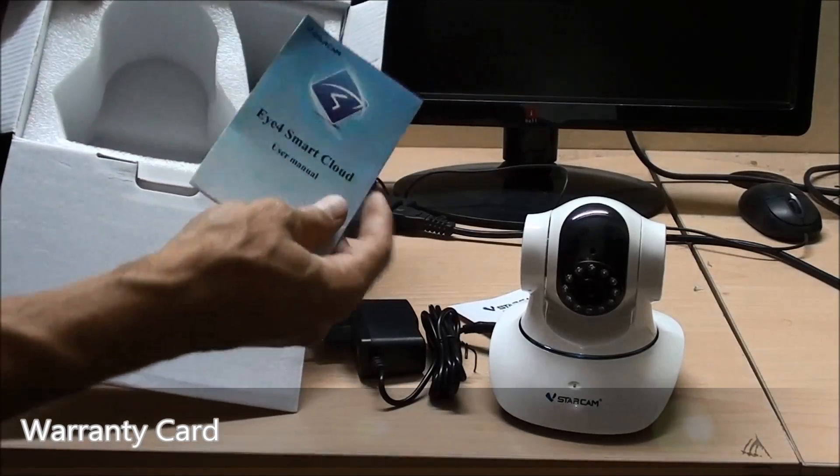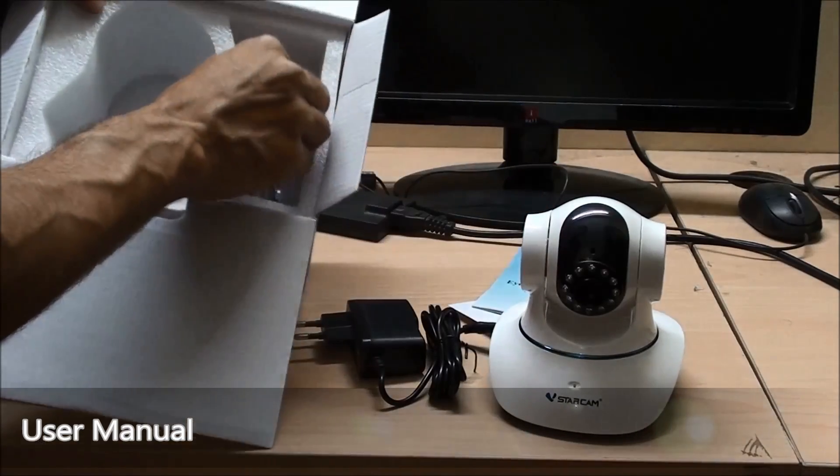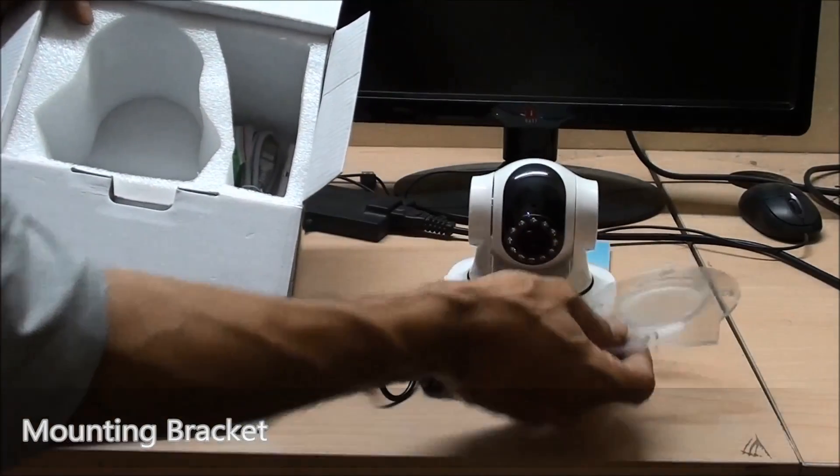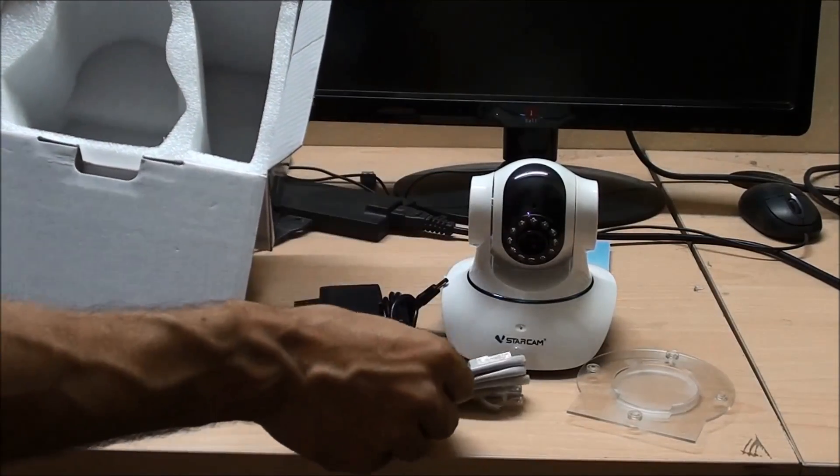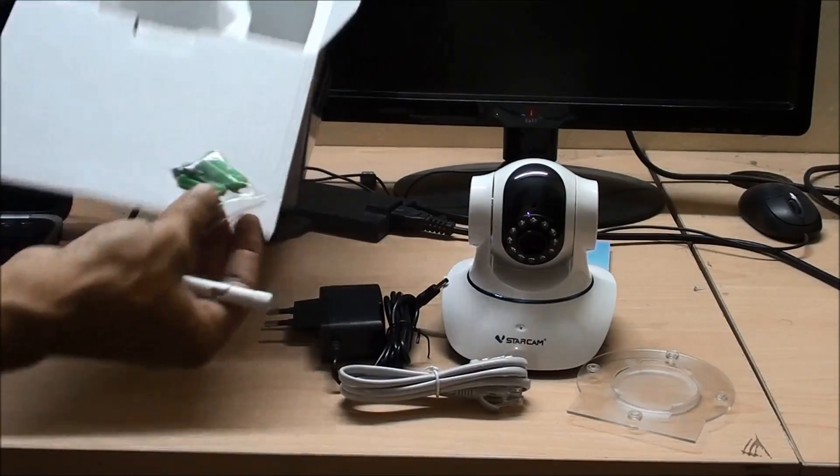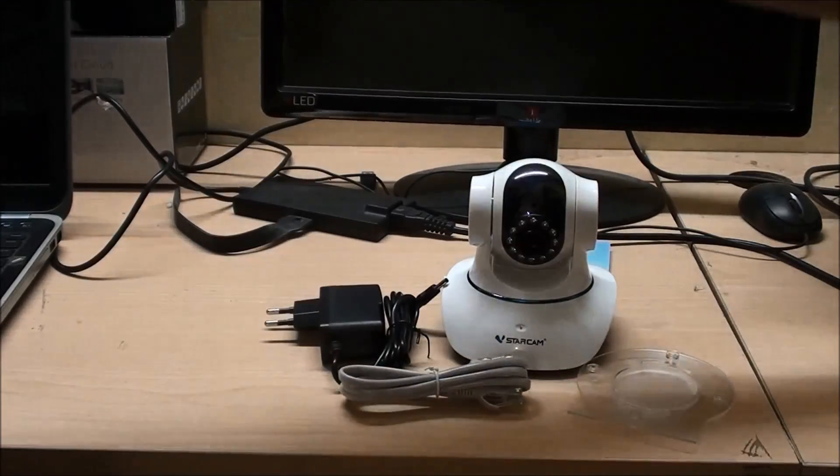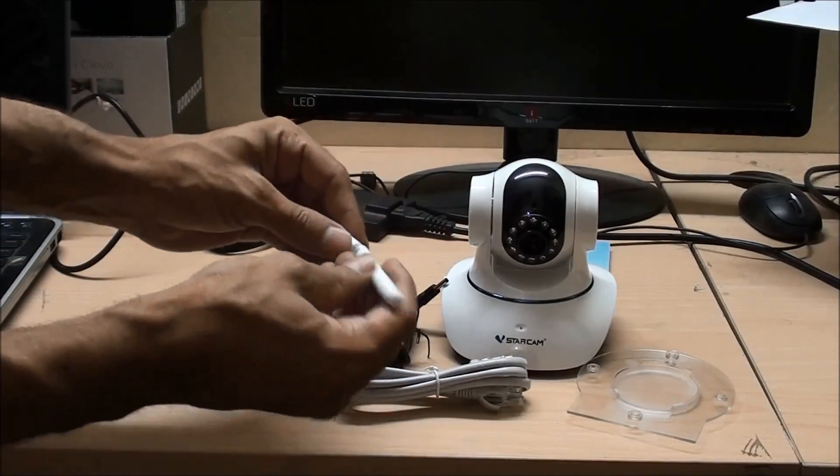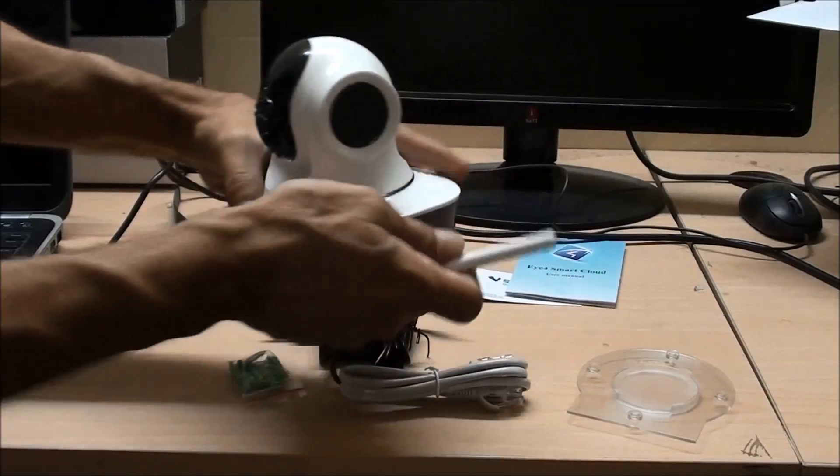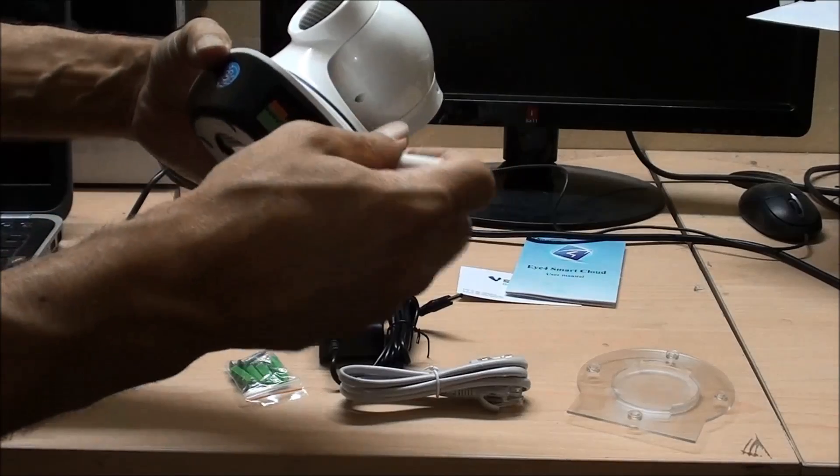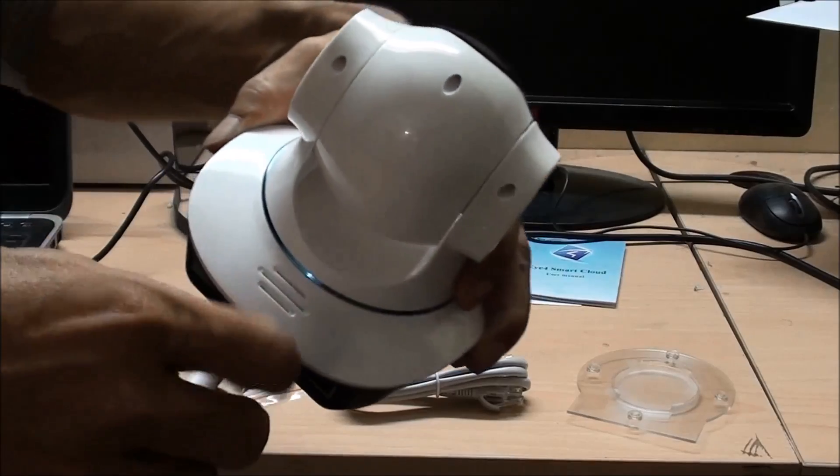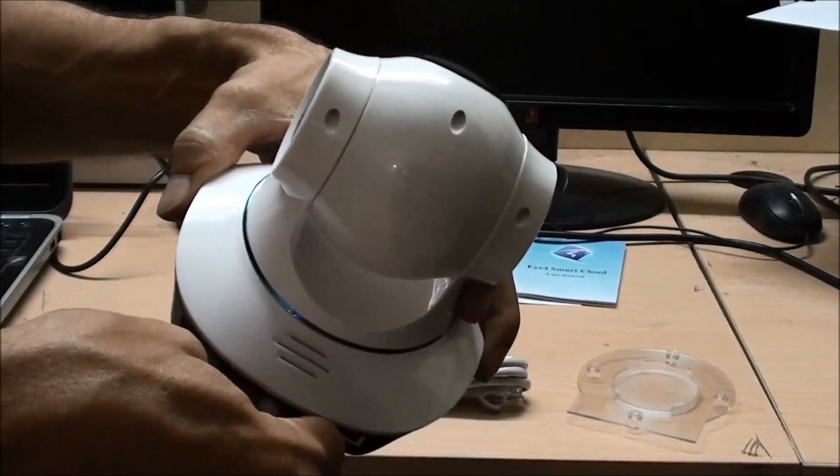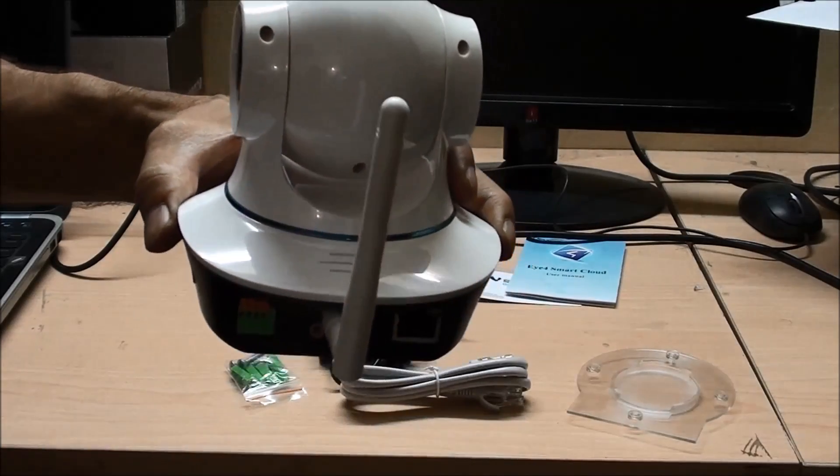User manual, mounting bracket, an internet cable, mounting screws, and the WiFi antenna. So let's just connect the WiFi antenna to the camera. It's very simple, just have to push in and tighten the screw for it and just keep it upside. That's all we have in the box.